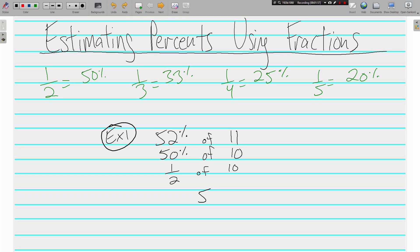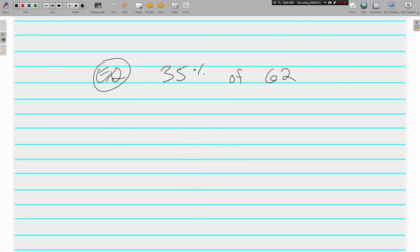Let's do another. Example 2: we've got 35% of 62. Which of our pretty percents, our green ones from the last screen, is closest to 35%? 33%.